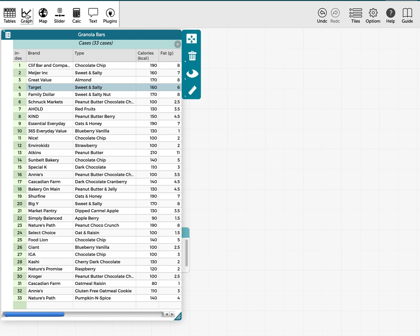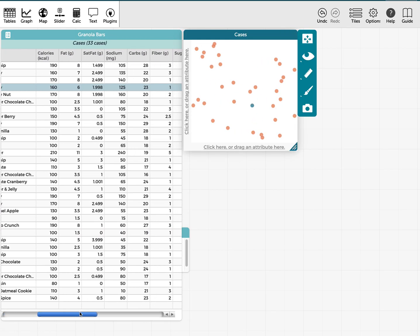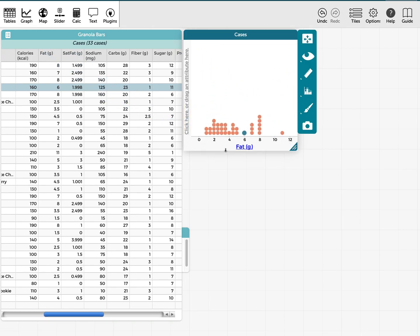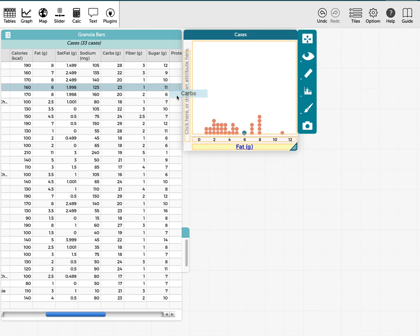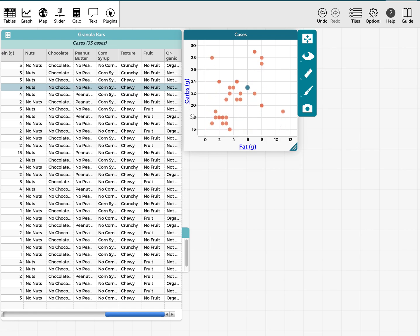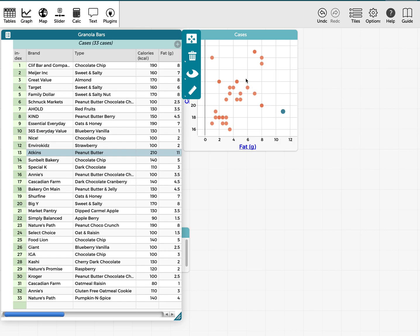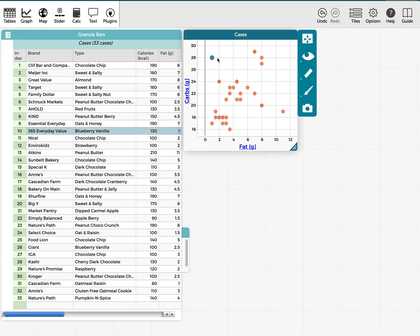I want to open up a graph and pick a couple of quantitative variables. I'm going to look at fat and see how that's related to the amount of carbs. So I'm dragging carbs to the y-axis, and I get this scatterplot. It looks like there might be a positive relationship, but then there are points with a lot of fat but not much carbs — that's an Atkins brand, famous for low-carb foods — and another point with very low fat but a lot of carbs.